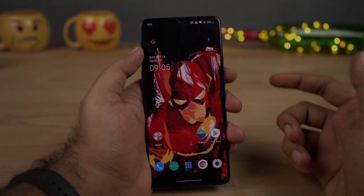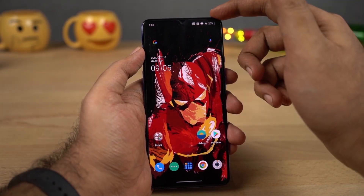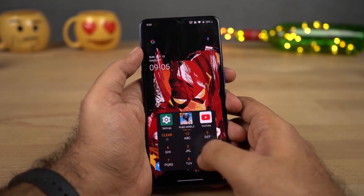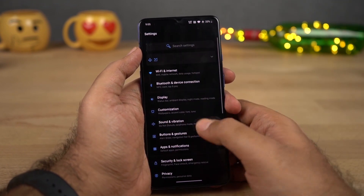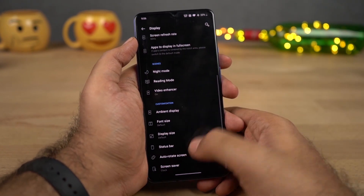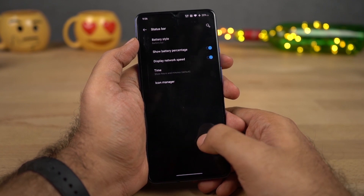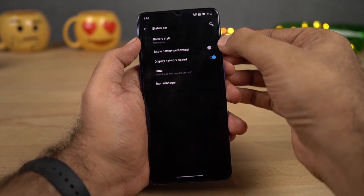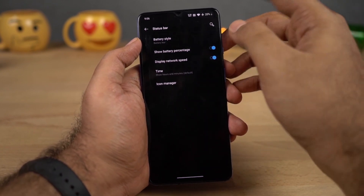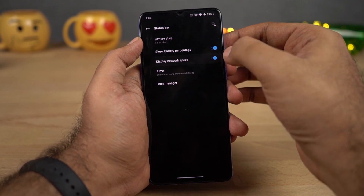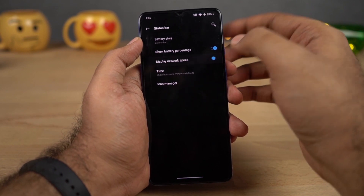Next, if you want to display the battery percentage and the network usage on the status bar, go to Settings, now select Display, scroll down and select Status Bar. From here, enable this toggle to display the battery percentage on the status bar, and enable this toggle to display the network usage on the status bar.